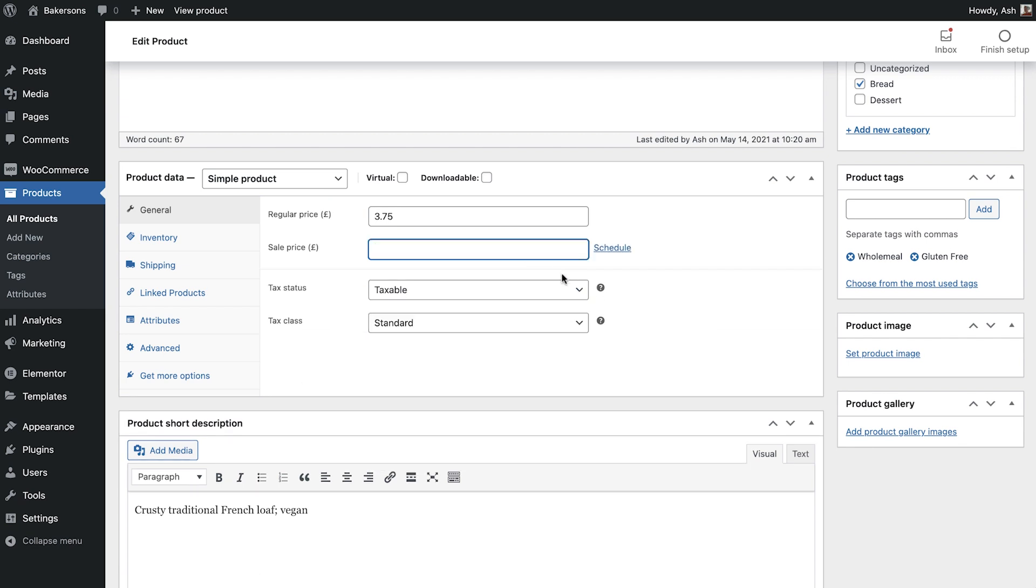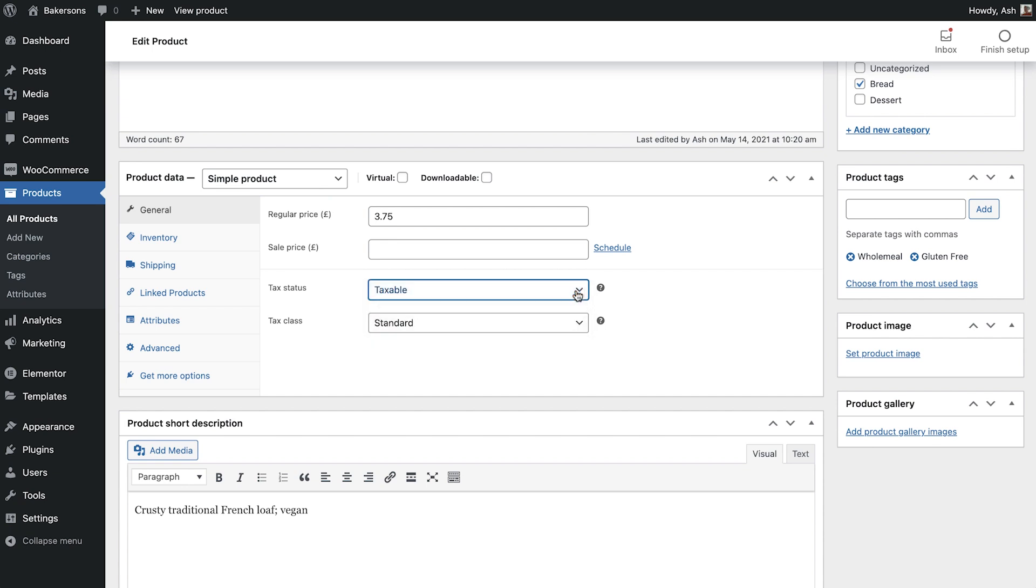Next we are presented with the tax options. Please note that this section will only appear if you have enabled and configured your tax options. We can first of all set the tax status and then the tax class.